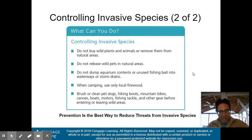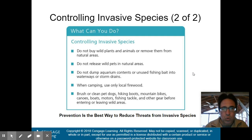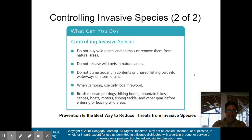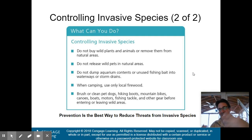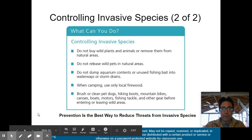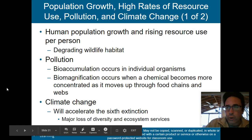What can you do to control invasive species? Do not buy wild plants or animals or remove them from natural areas. Do not release wild pets in natural areas. Do not dump aquarium contents or unused fishing bait. When camping, only use local firewood. Brush or clean pet dogs, hiking boots, and mountain bikes before leaving a wild area, because something may be stuck on your boot — a bacteria, moss, or lichen — that you could transport and potentially introduce as an invasive species.